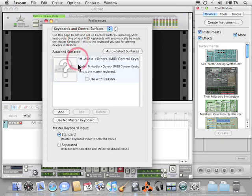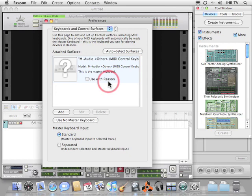You want to make sure that Use with Reason is not checked. And the reason for this, excuse the pun, is that you don't want to double trigger any of the software instruments from both Logic and Reason. If that happens, you'll end up with this unpleasant sort of flangy sound.